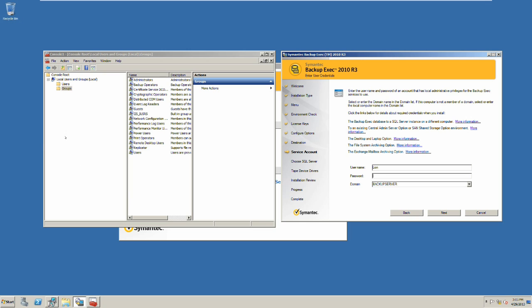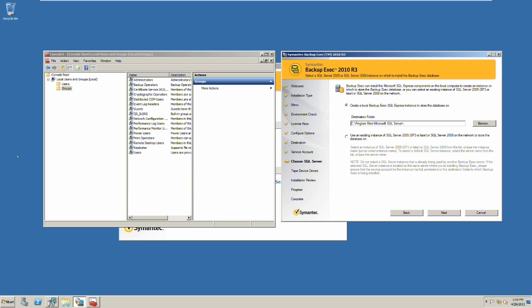Now we go back to the installation and enter the Backup Exec credentials and the password. Click next. Then the installer will grant the permissions and assign the user to the Backup Exec services.